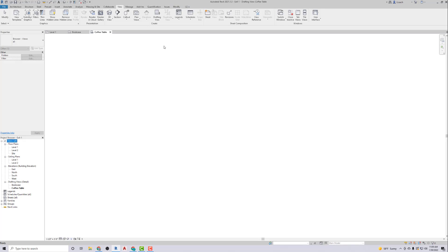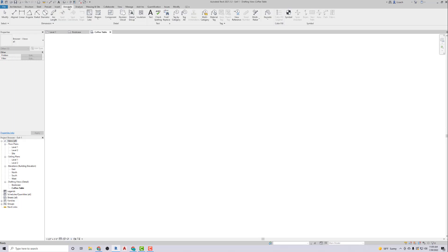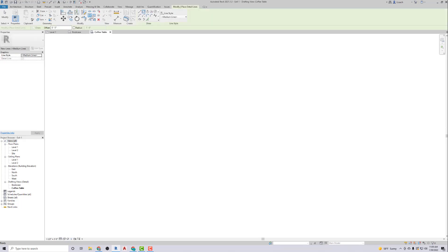Then I'm going to go back to Annotate, go to Detail Line. We're on medium lines already. So then we're going to create this coffee table that is one foot six by three foot ten and a half.